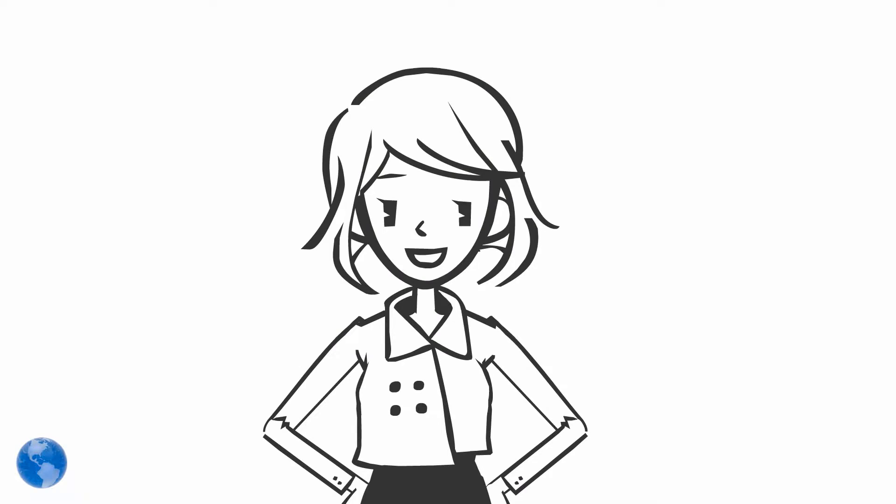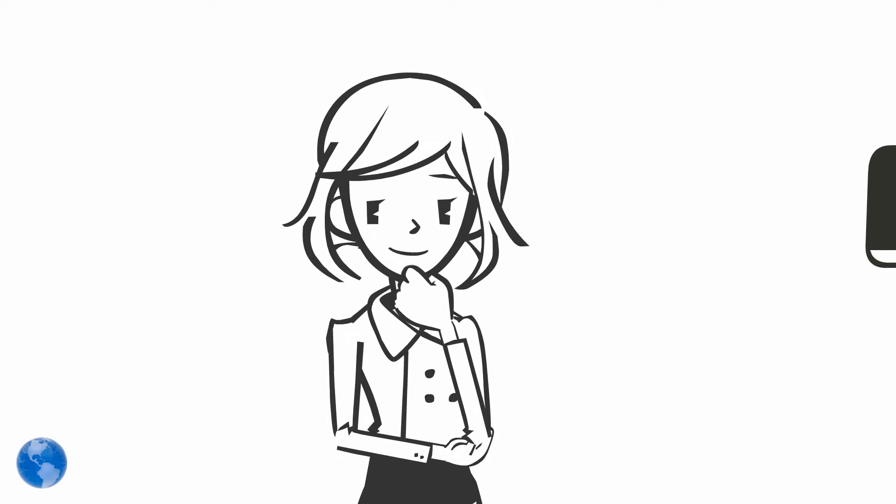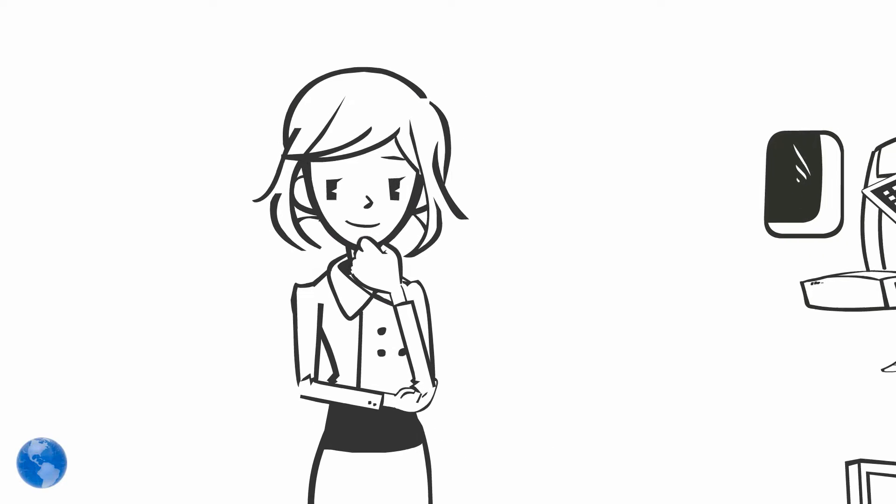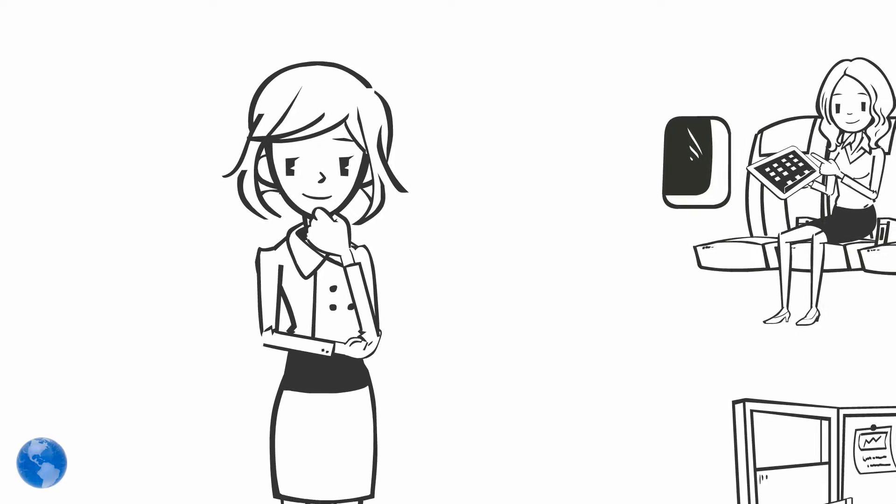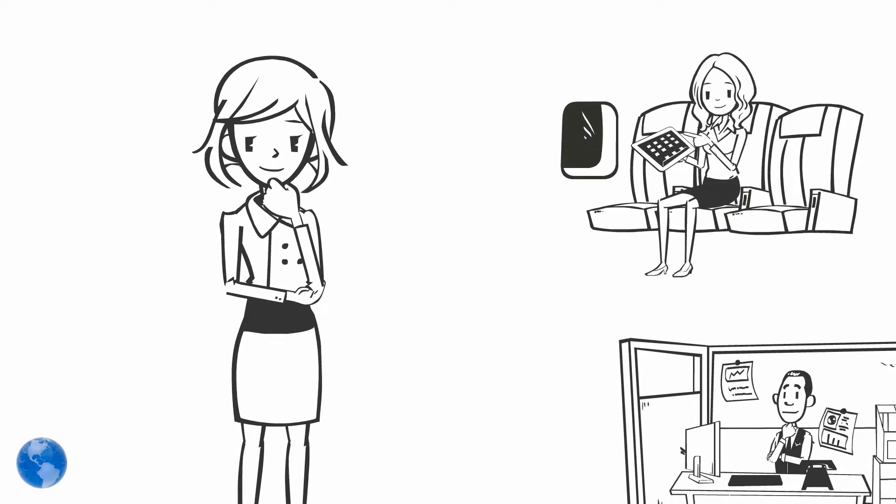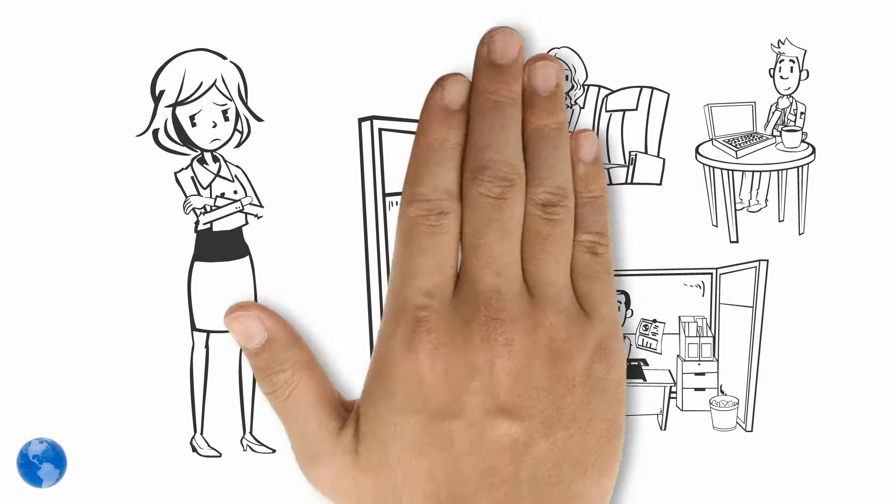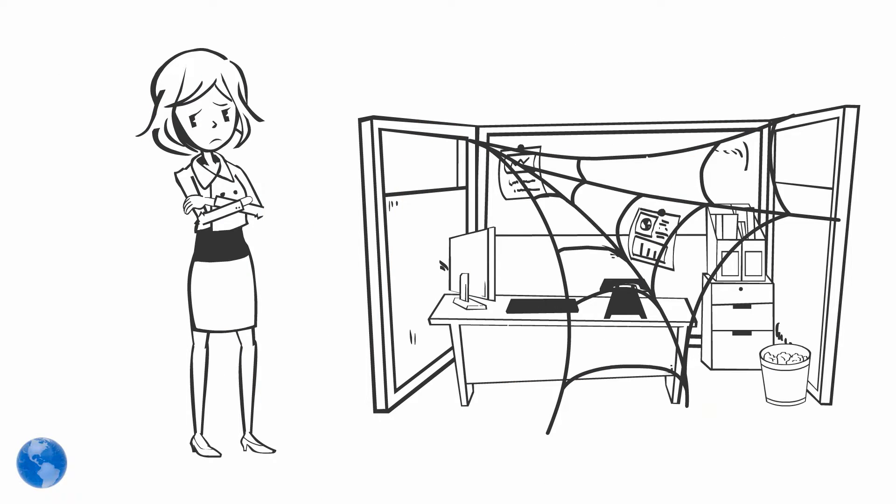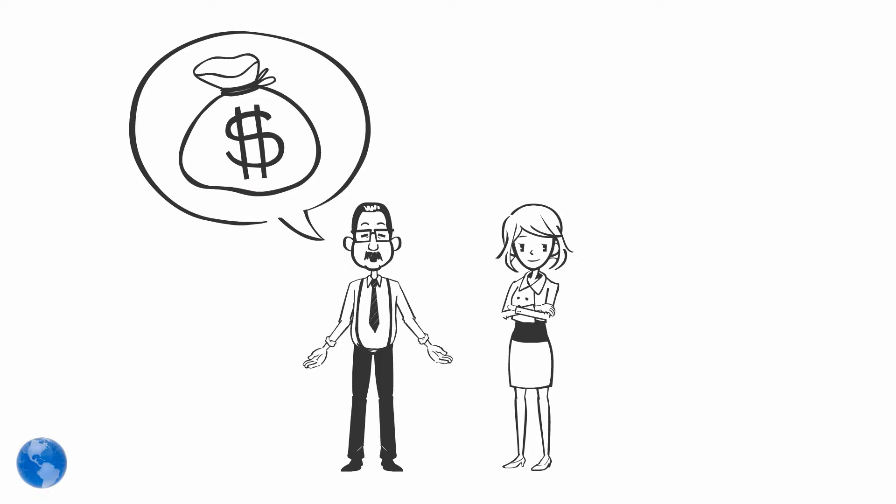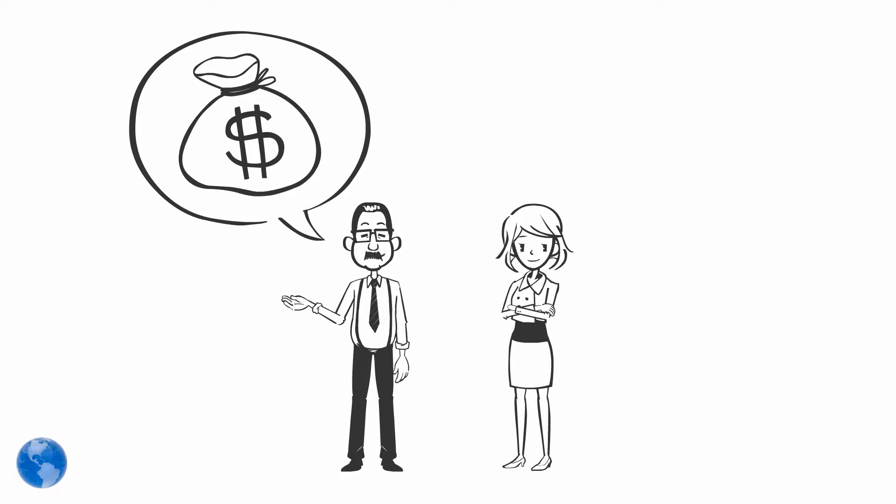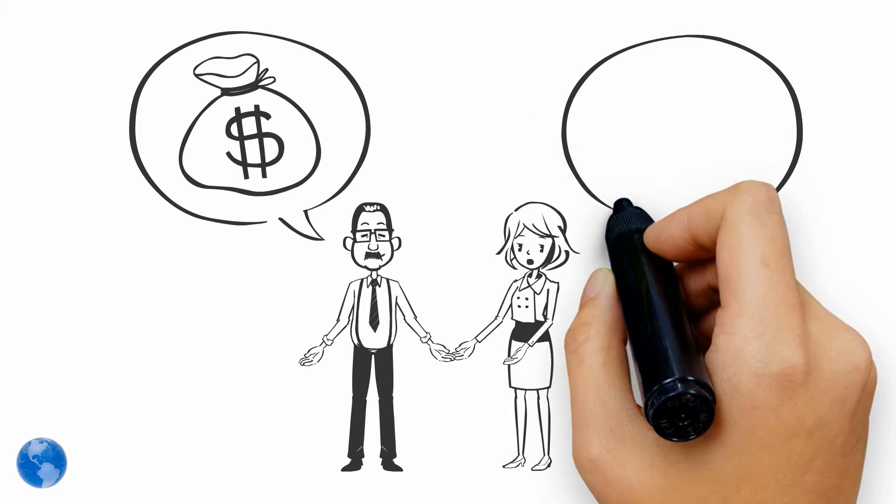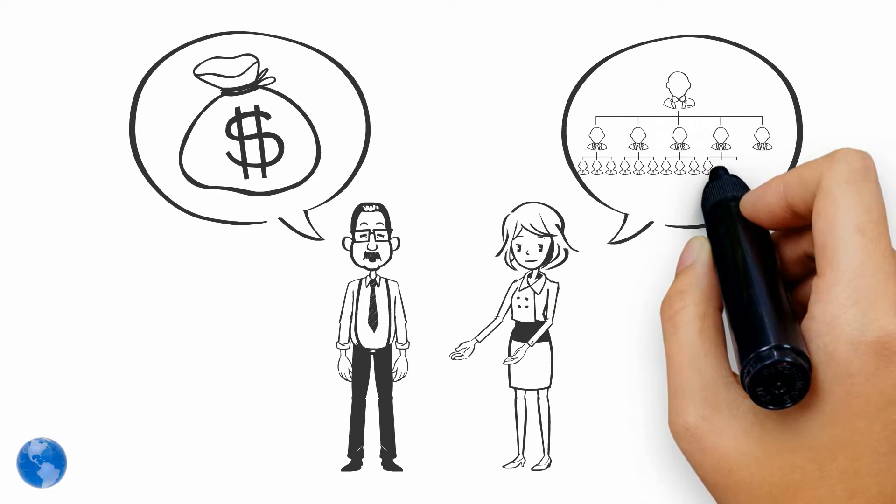This is Susan. Susan's team works remotely 80% of the time and they're not always in the office at the same time. Susan's facility manager wants her to scale back on office expenses, but Susan needs her team to be productive when they're in the office.